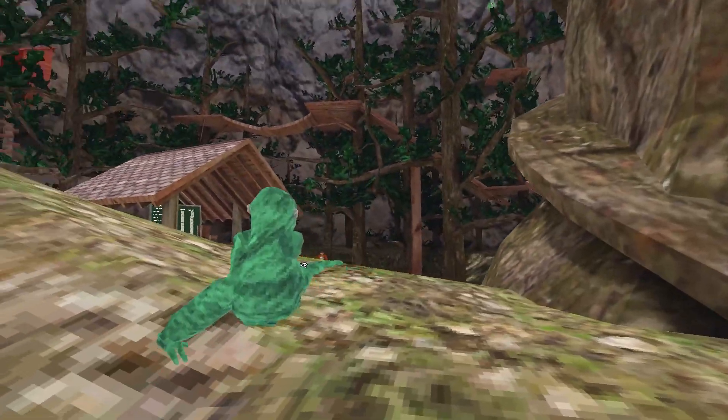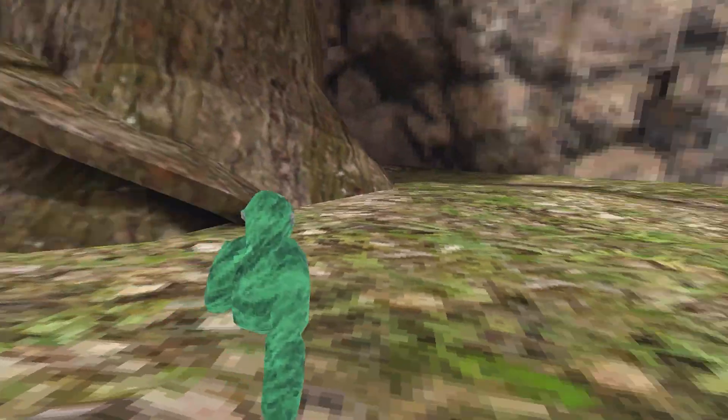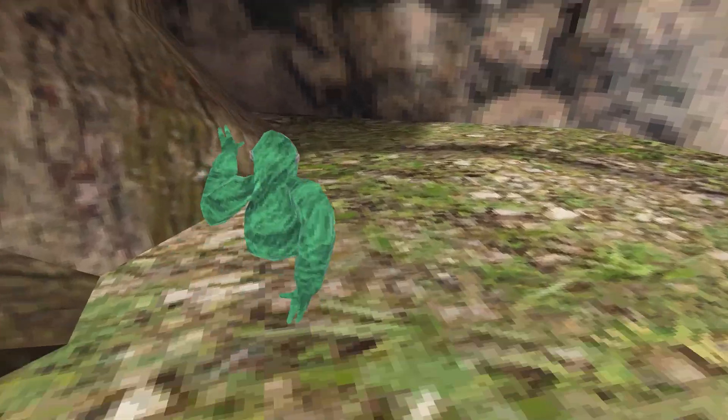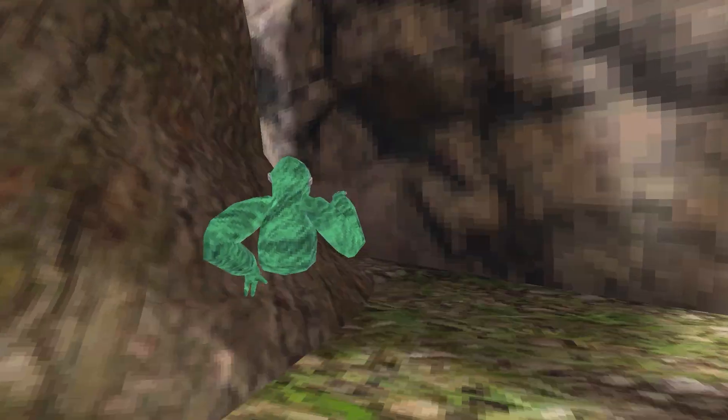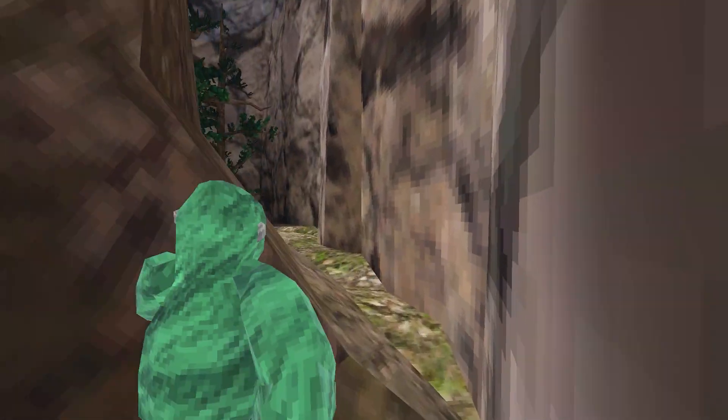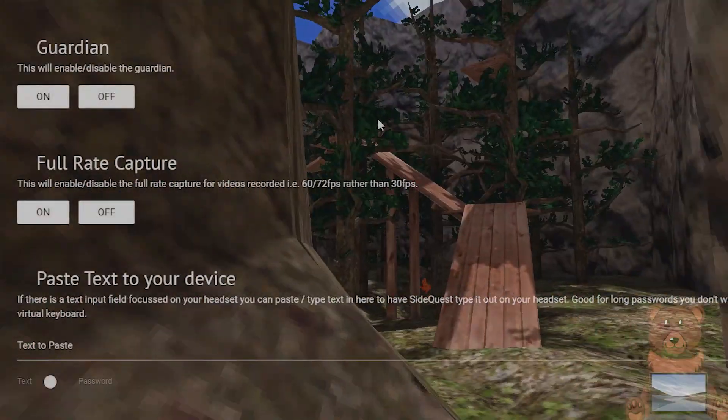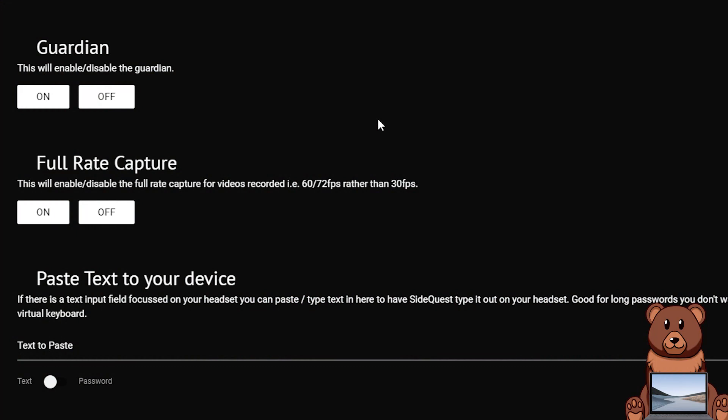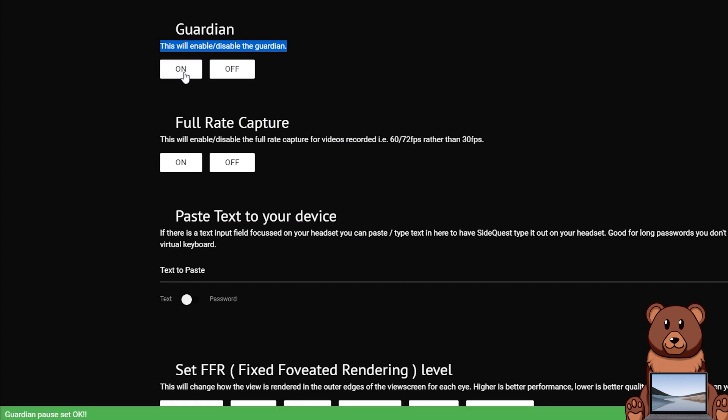However be aware, just like most things, if you restart your headset you may end up reversing whatever you did, so if the guardian is currently off and you restart your headset it might come back on. But once you've toggled it however you want, either on or off, you are then able to unplug your headset.